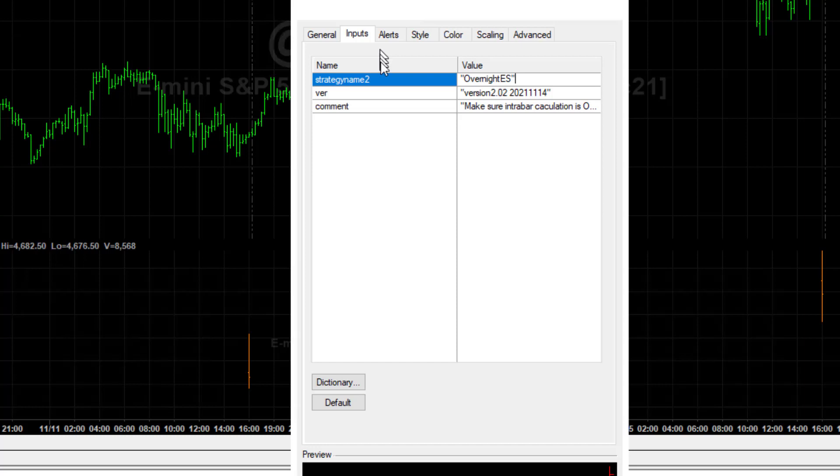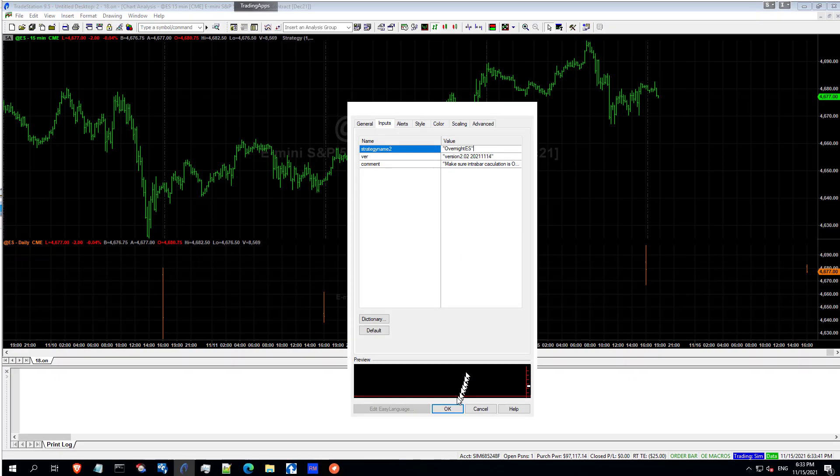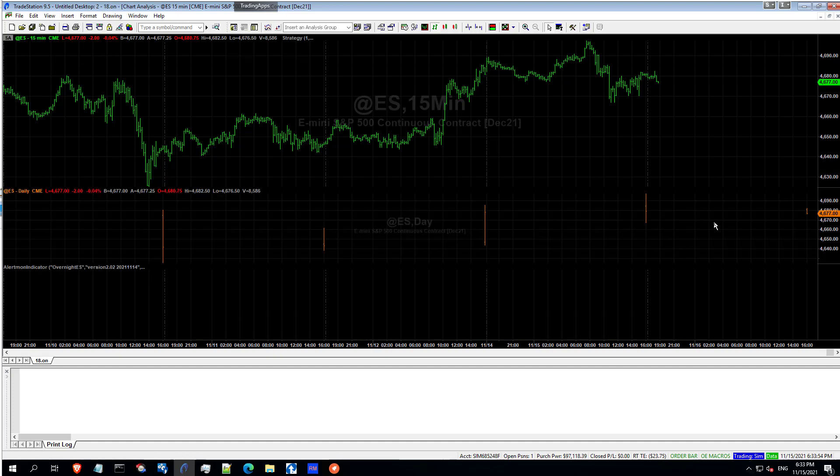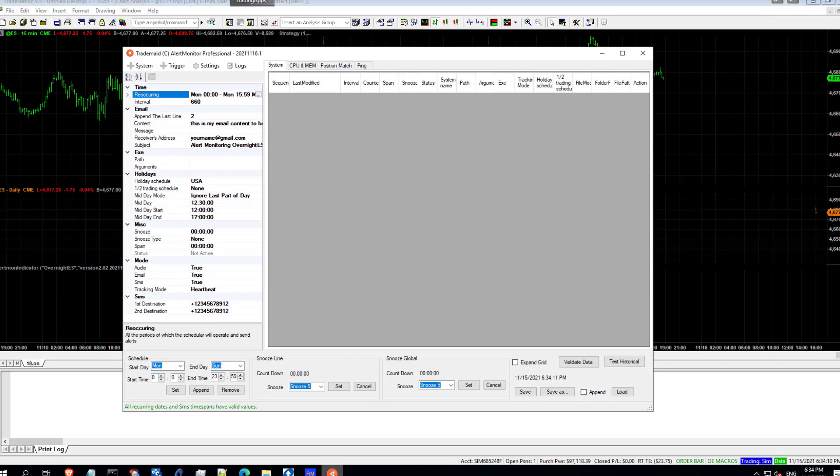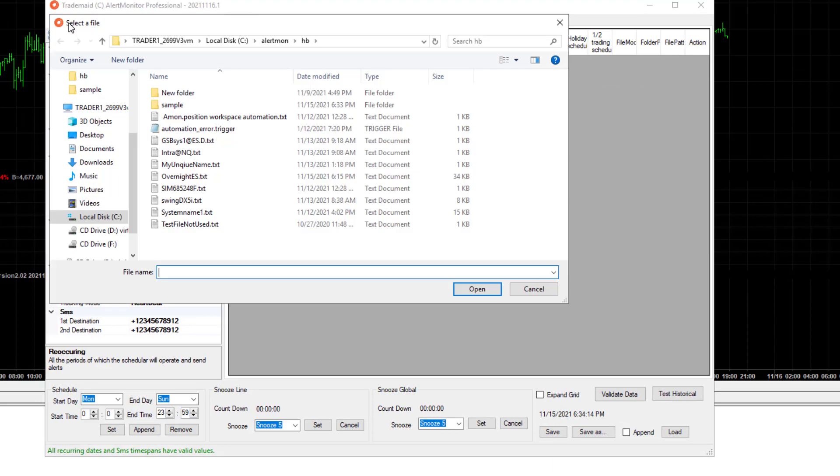Now overnight ES is unusual in that it trades 24 hours session time and it trades Monday to Friday and Sunday. So quite a lot of complex sessions. It also has a market closed between 16.00 and 17.00. So we can just go to AlertMon, add a system, select overnight ES.